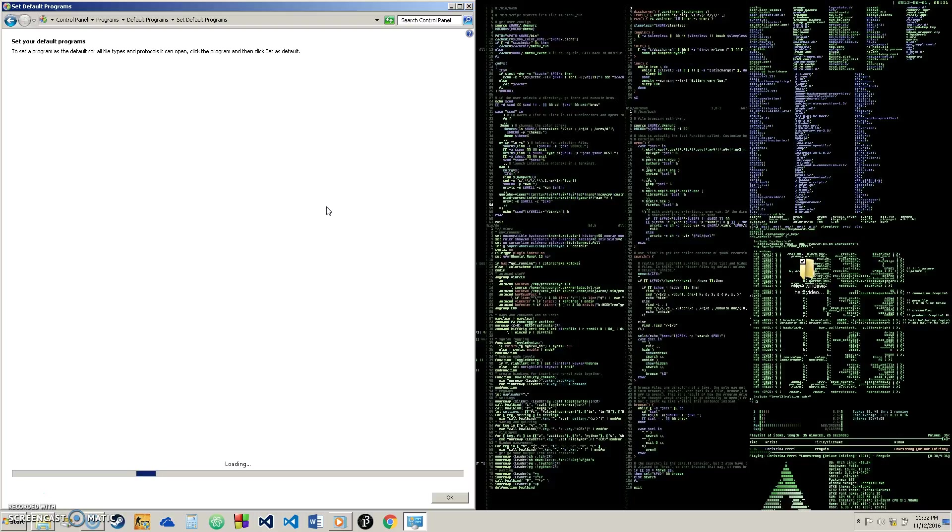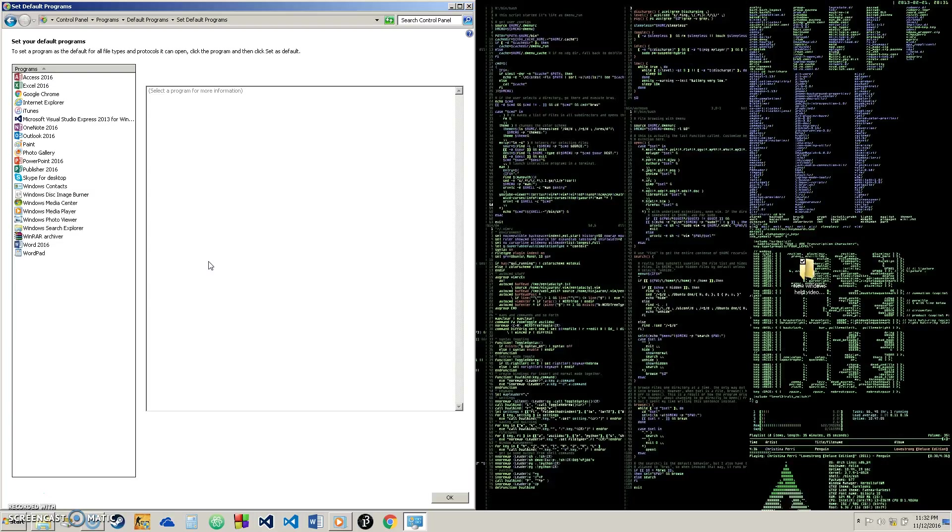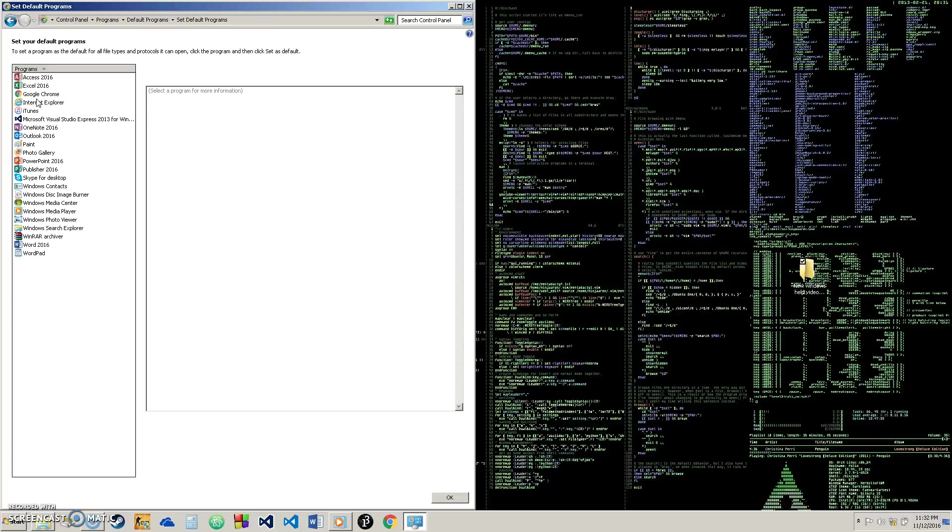So we'll give it a second here to load up. And this will basically load up all of the software that you have on your computer and programs and it allows you to pick what you want to use by default. So when you open something, it goes to that program by default instead of asking you every time what program you want to launch it with.